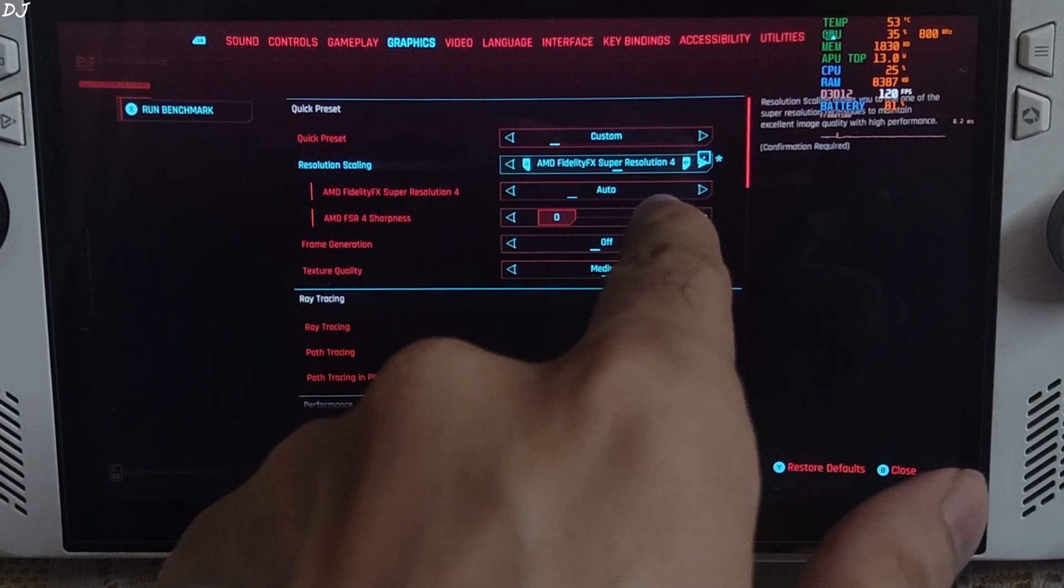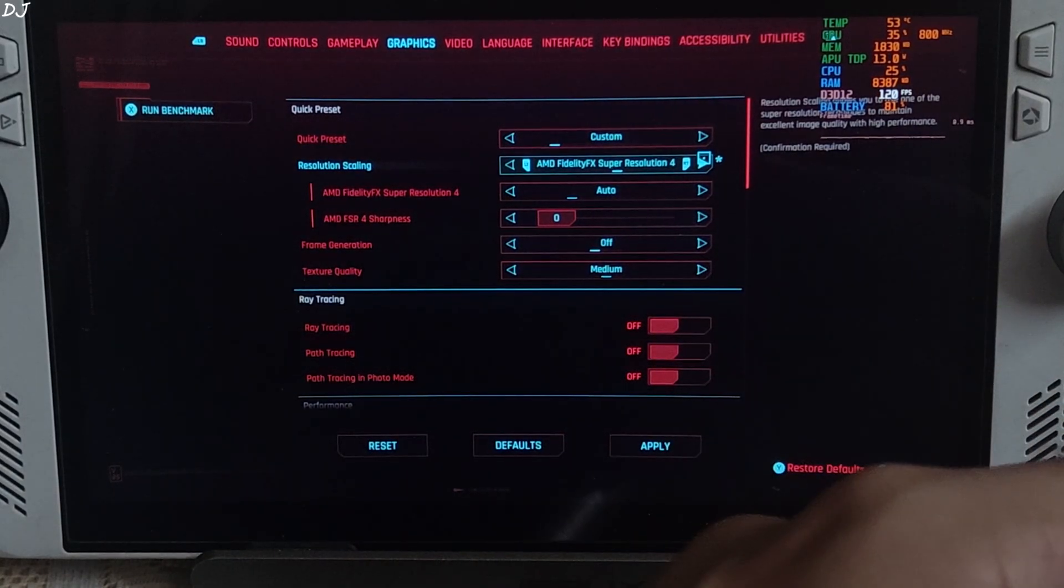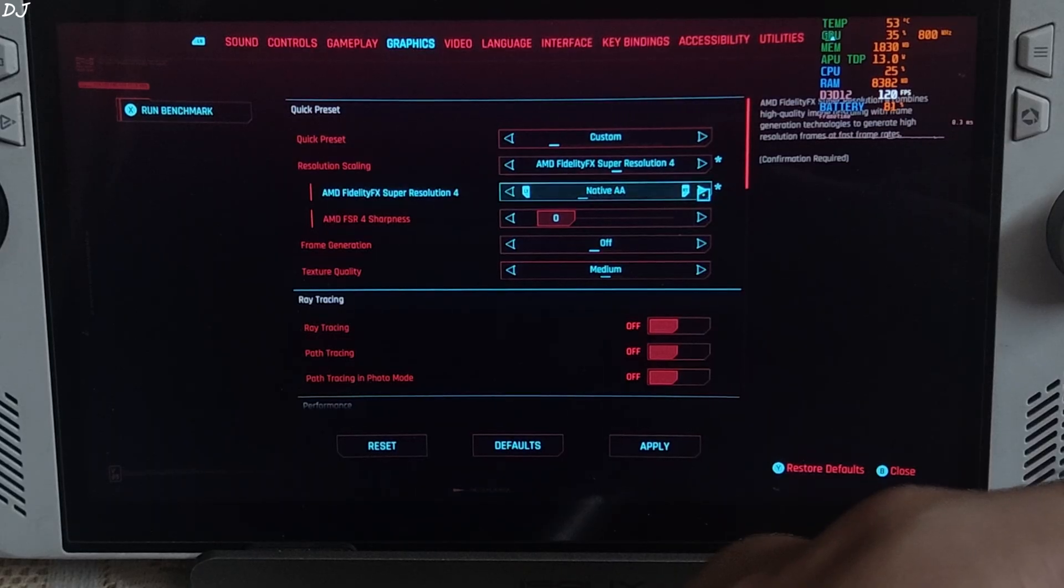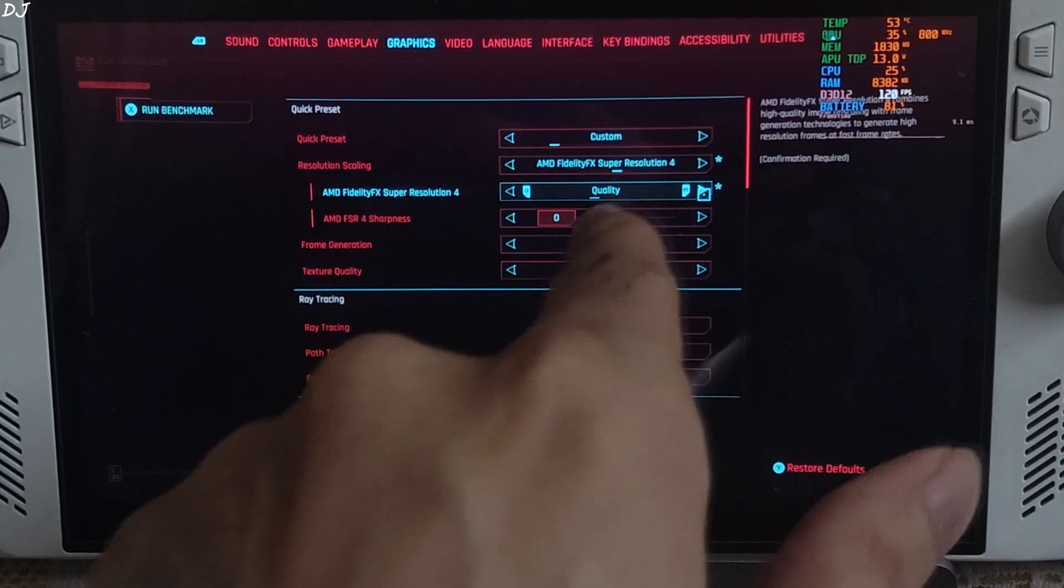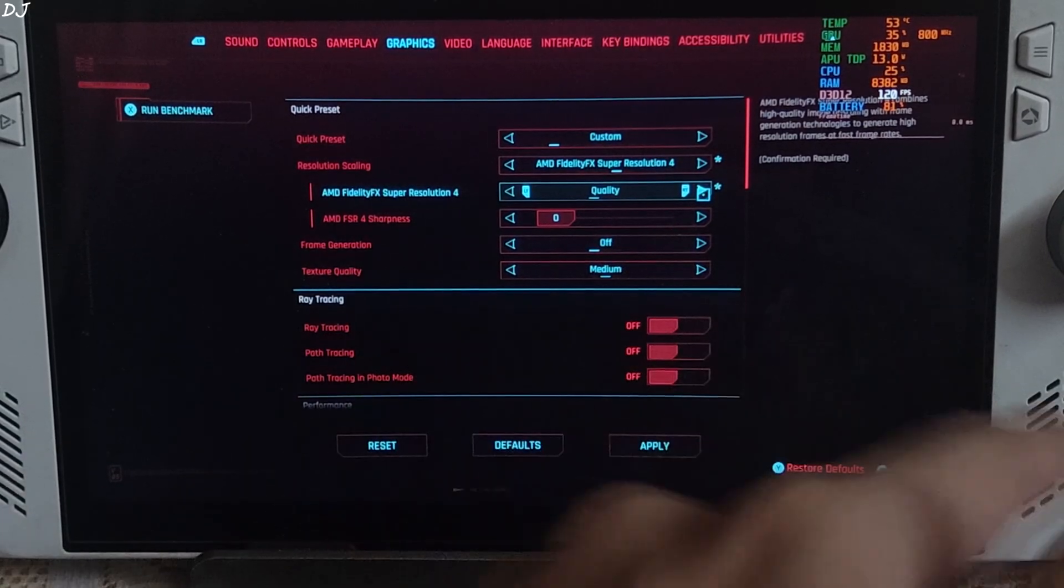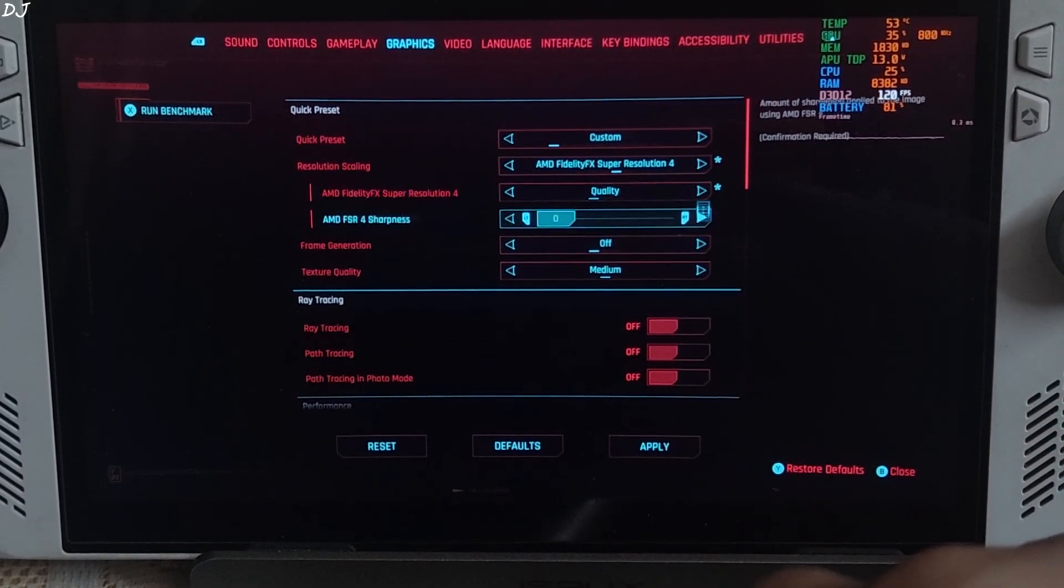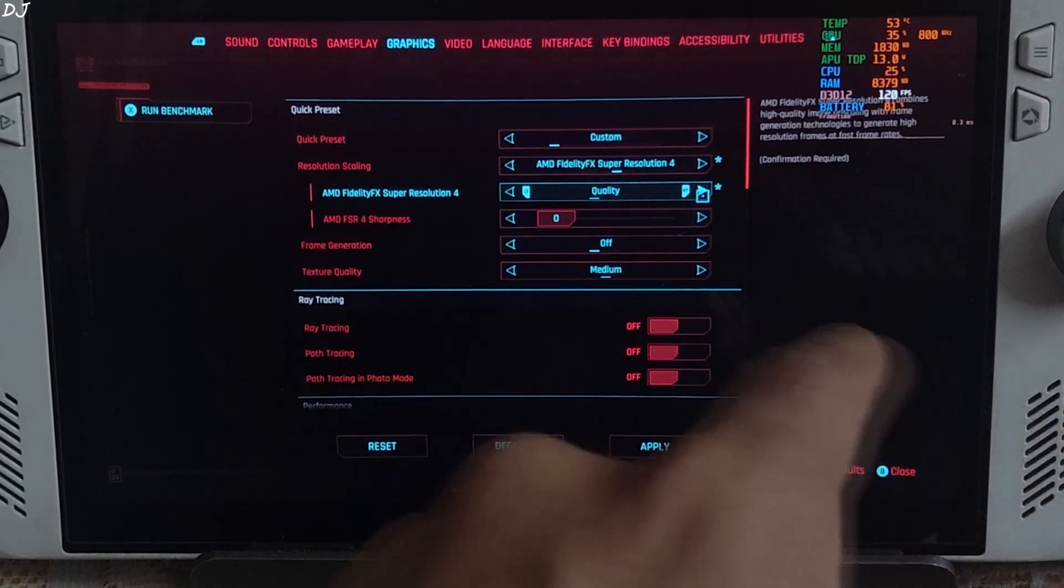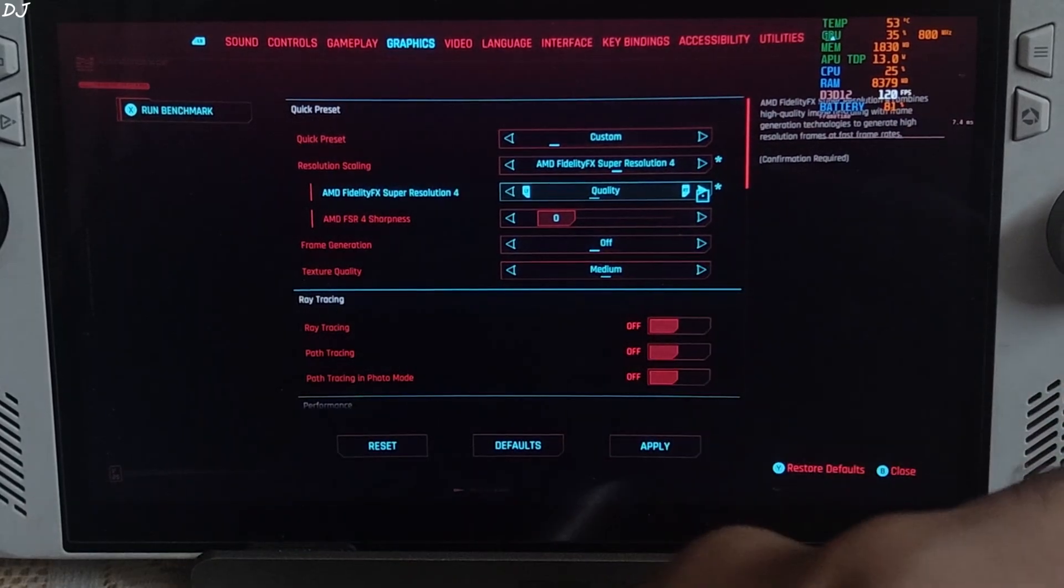Upscaler. Yeah. FSR 4 Upscaler setting got unlocked on Ally. With a quality preset of FSR 4 int8 Upscaler, some shimmering will be produced around the vegetation. Don't use it.